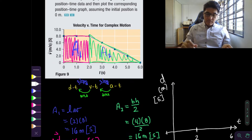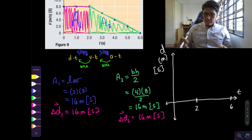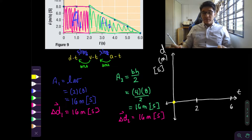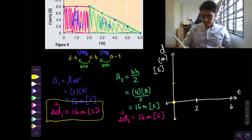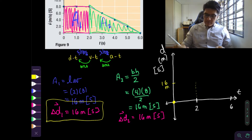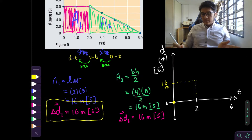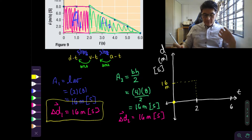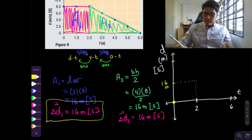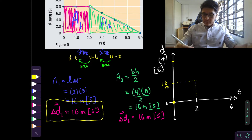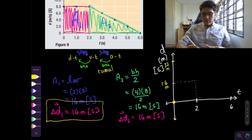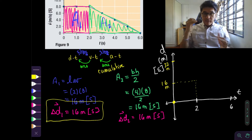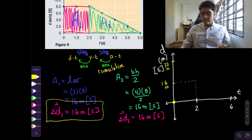Recall that in this question they specified the initial position should be taken as zero. So our starting point is at the origin, at the zero meters mark. In two seconds, the displacement that took place was 16 meters, so it's going to be at the 16-meter mark. Then from two to six seconds it displaces 16 more meters, putting it at 32 meters. The area is cumulative — because both areas were going south, they add up: 16 meters, then 32 meters.